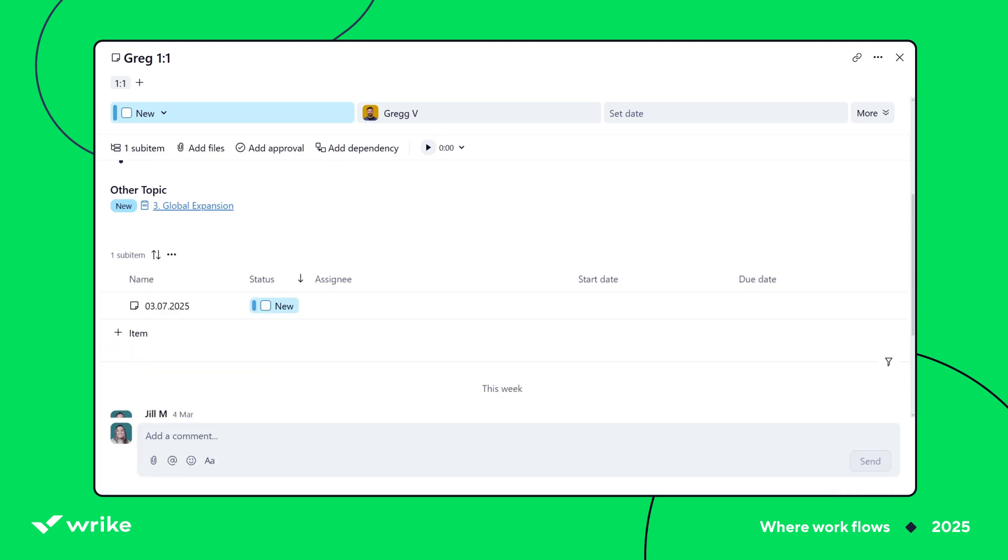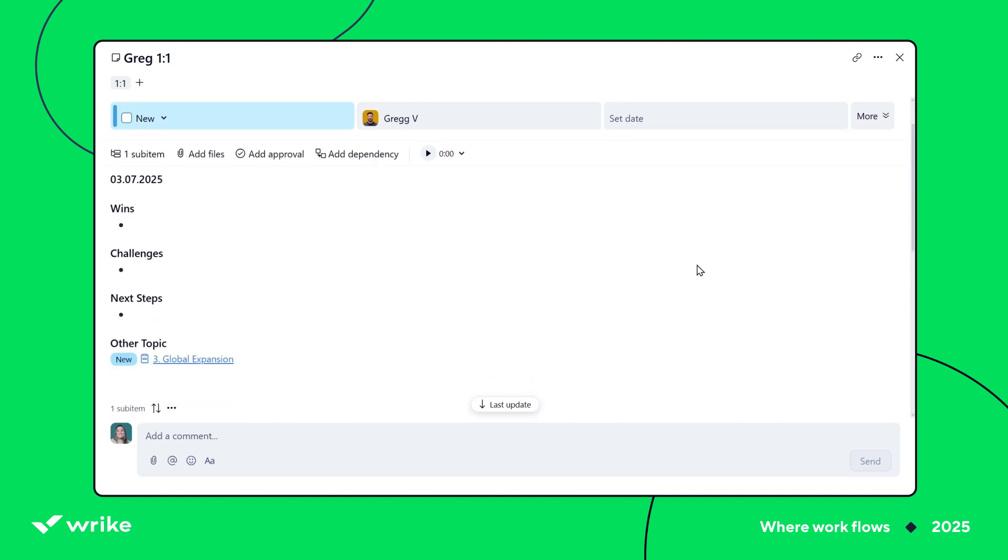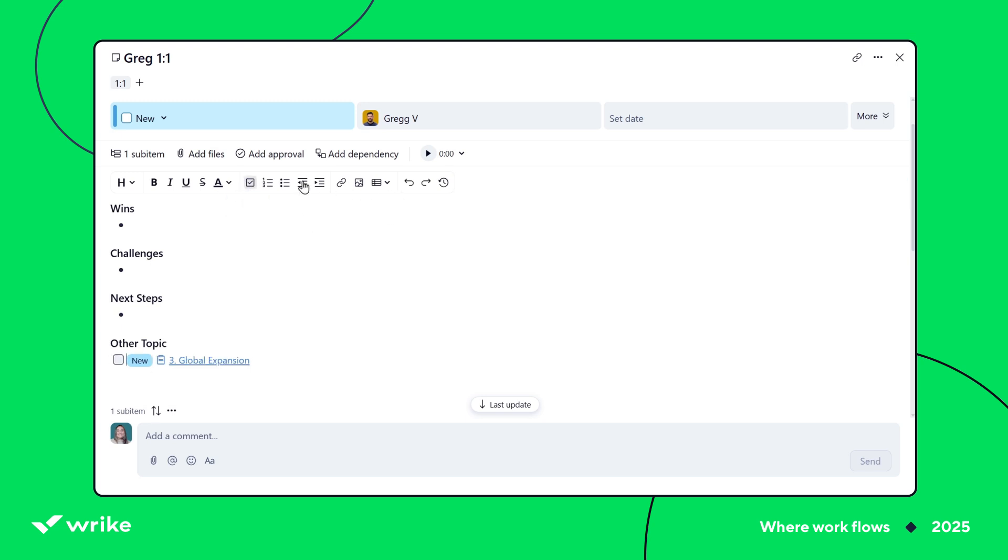No matter how you keep track of each meeting, it'll help you to know exactly what we've covered and what still needs attention. You can use checkboxes for quick action items. Formatting in Wrike is super flexible, so you can highlight key takeaways, add bullet points, and structure your notes in a way that makes sense for you.